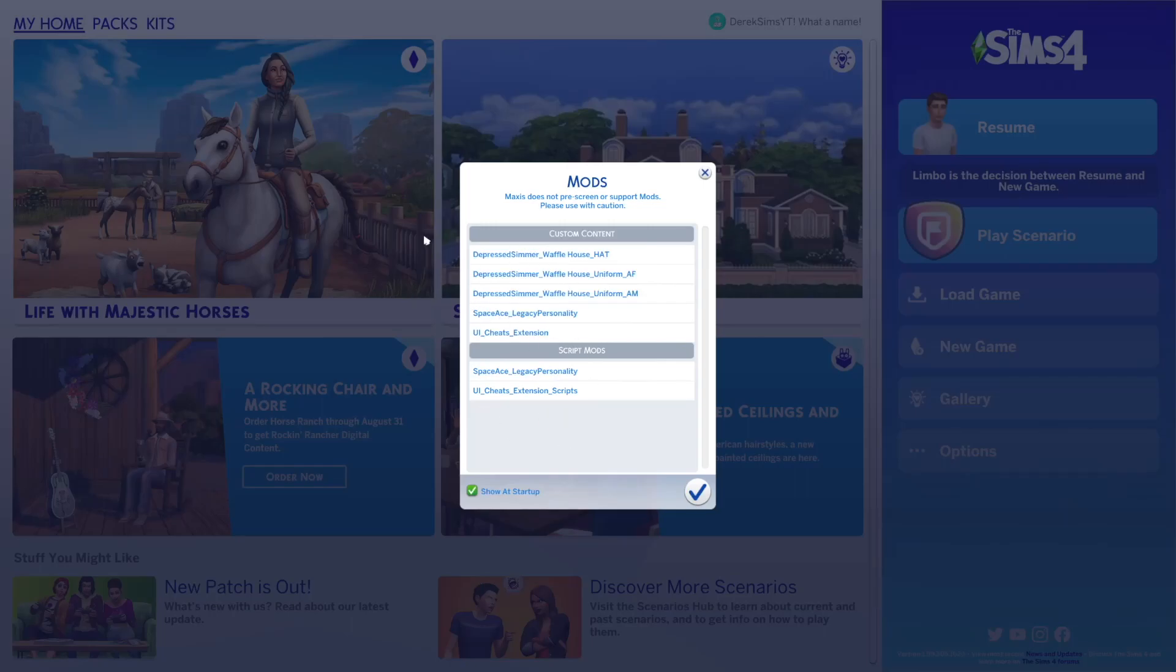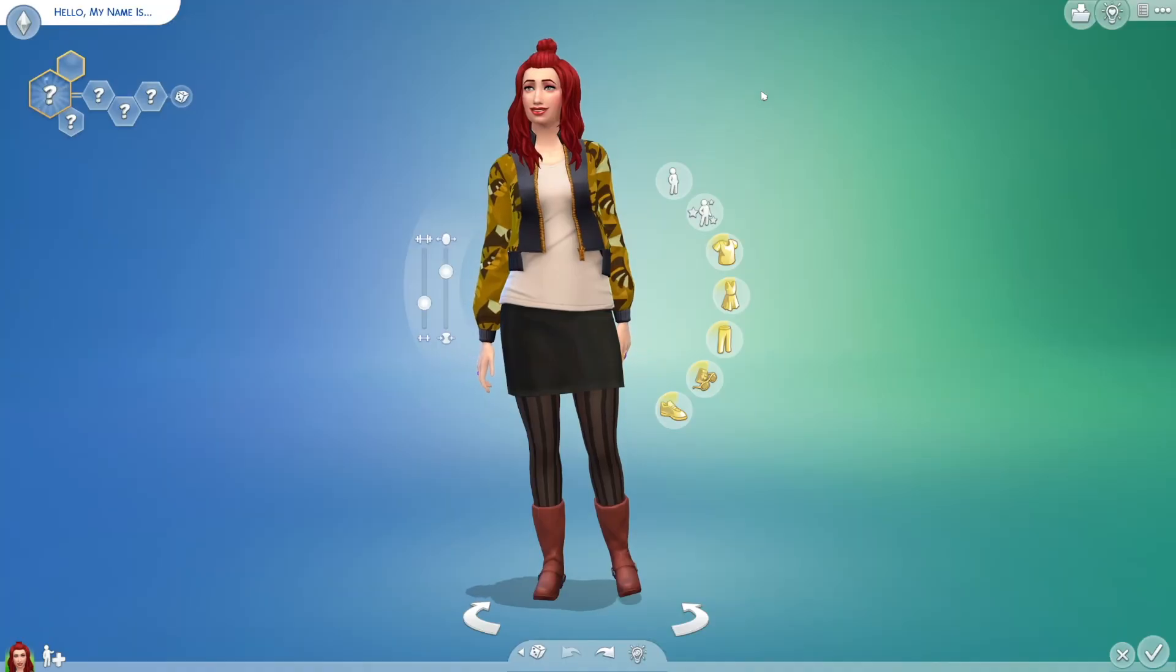So you will get a list of your script mods here and the custom content. Sometimes certain mods will go under custom content, but trust me, it is still a mod. So for script mods, it's saying that these two will change the way the game works.